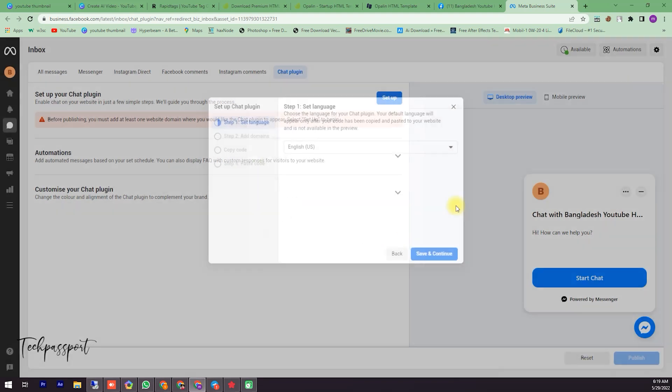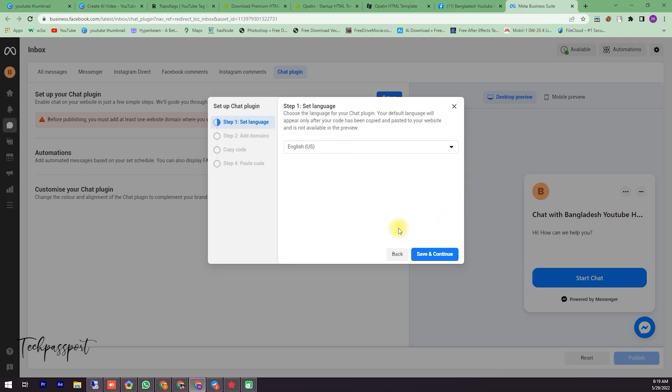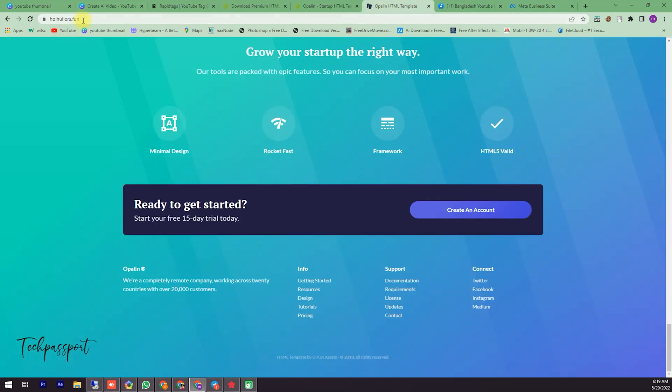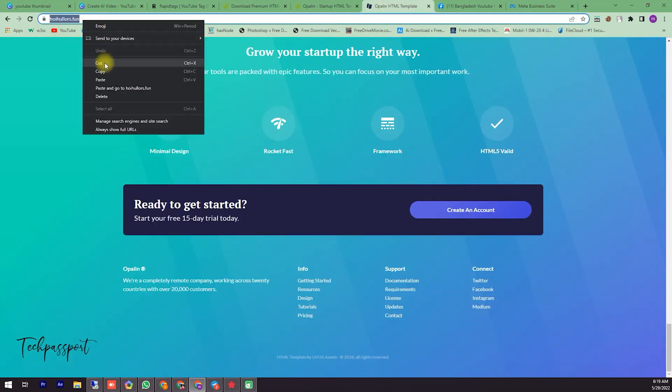Here it asks about the language. Then I am clicking Save and Continue for English. Now it asks about my site address. You can see here my site address.